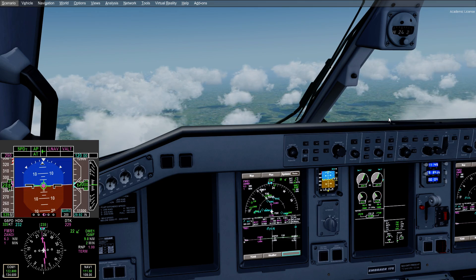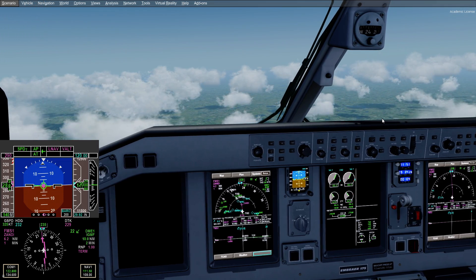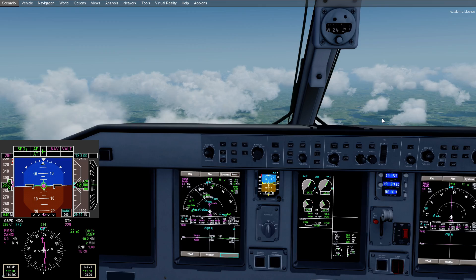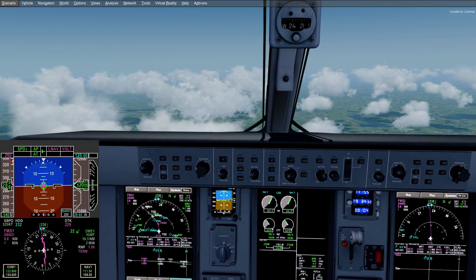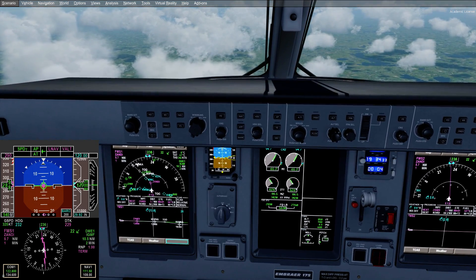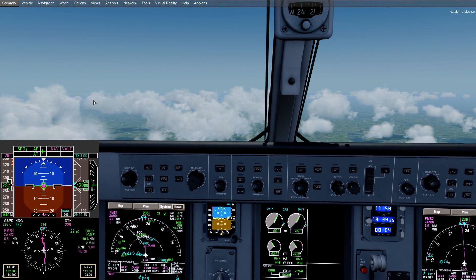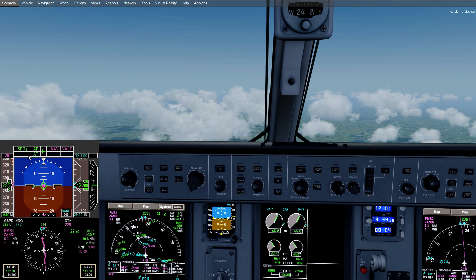Alright guys, welcome back. What we're going to do is move the aircraft over to the vantage point to look at the autopilot a little bit, to get an idea of what's going on with our different climb modes. In the corner of our PFD right now you see SPDT — that's Speed on Thrust.